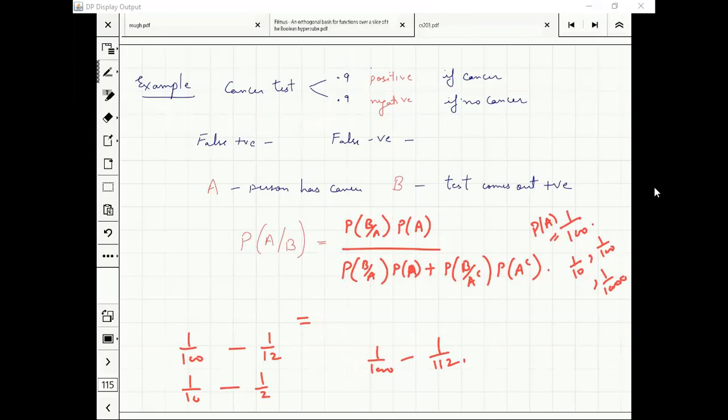What is false positive? If you did not have cancer, you still got a positive answer — that would happen with probability 0.1. False negative means you had cancer but still got a negative. False happens with probability 0.1. True positive and true negative happen with probability 0.9.